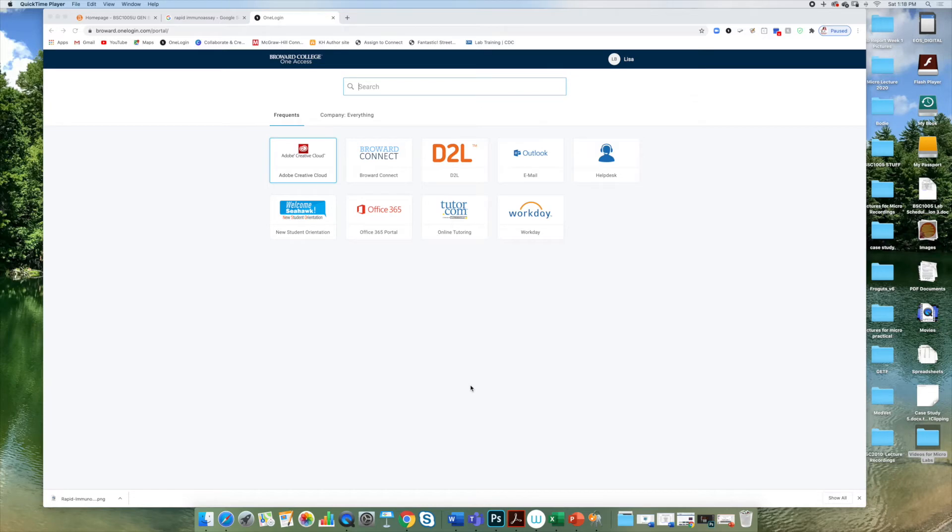Welcome to a video tutorial on how to access the whiteboard in Office 365. Some faculty prefer to use the Office 365 whiteboard instead of the whiteboard used in Blackboard Collaborate.